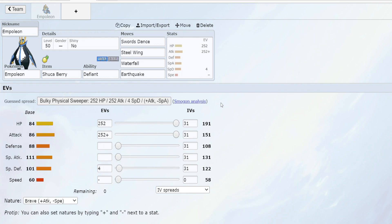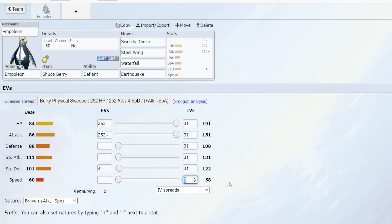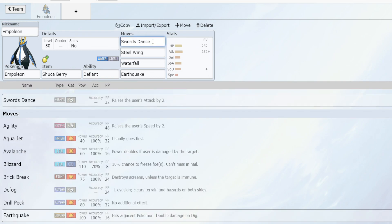Let's say that you wanted to make a trick room team. I will make some videos on this very soon. We have a brave nature that's plus attack minus speed, a zero IV so this is the worst possible speed IV, and for our moveset we have Swords Dance, dual STAB moves. Even though Steel Wing is 90% accurate I think it's still worth taking, plus Waterfall and Earthquake.